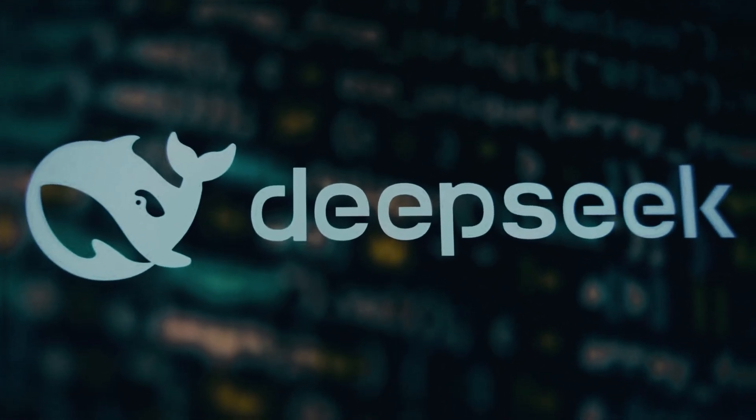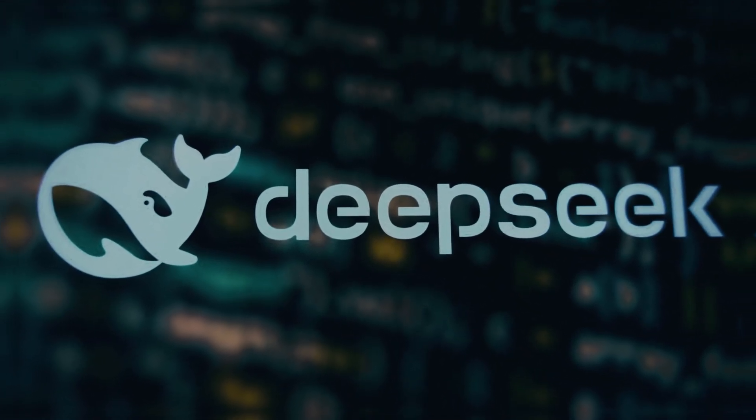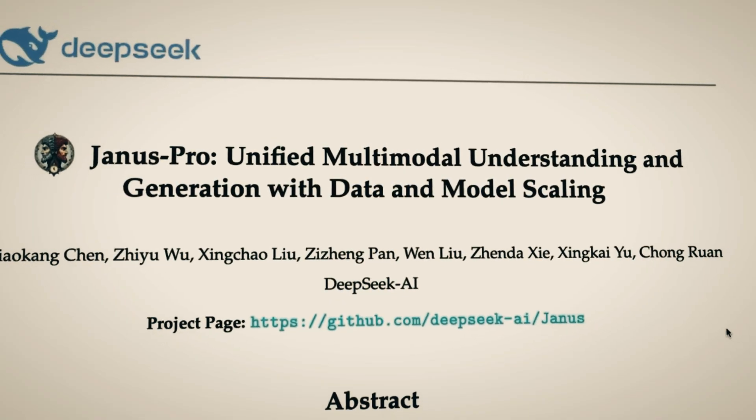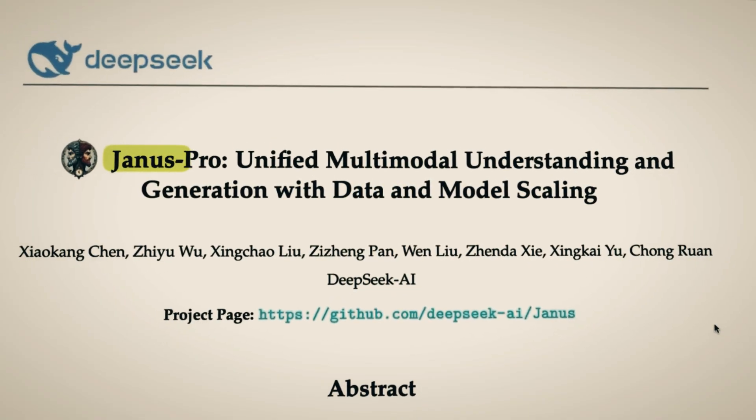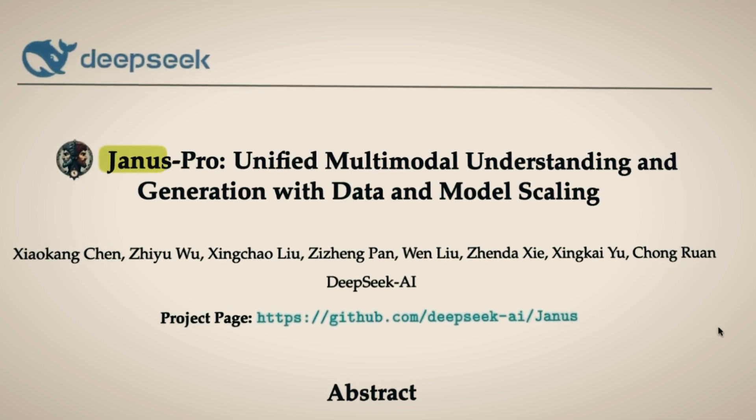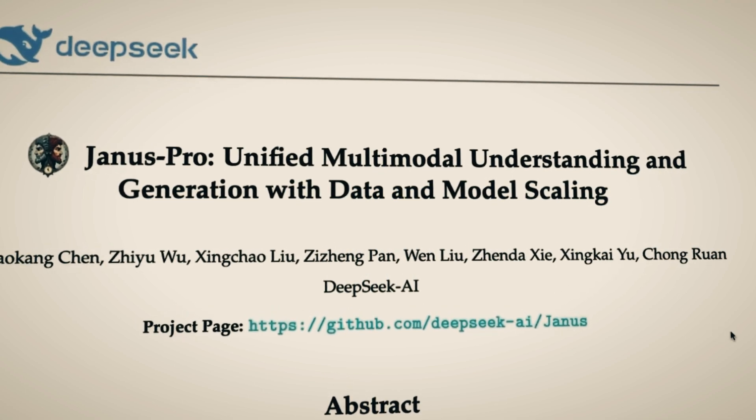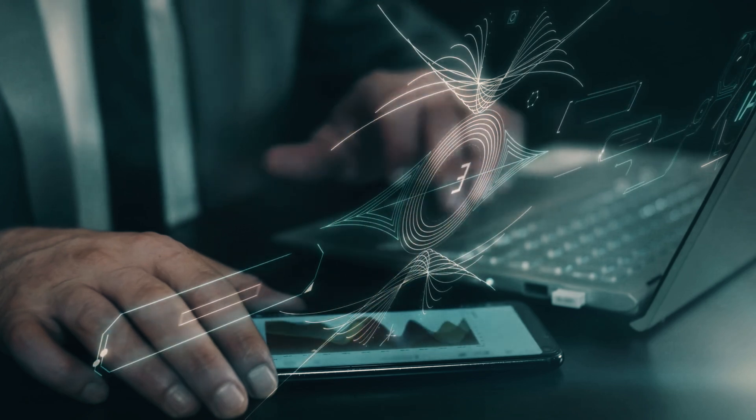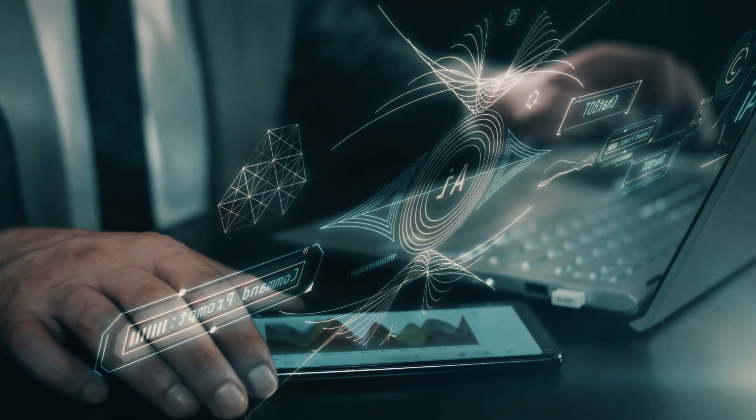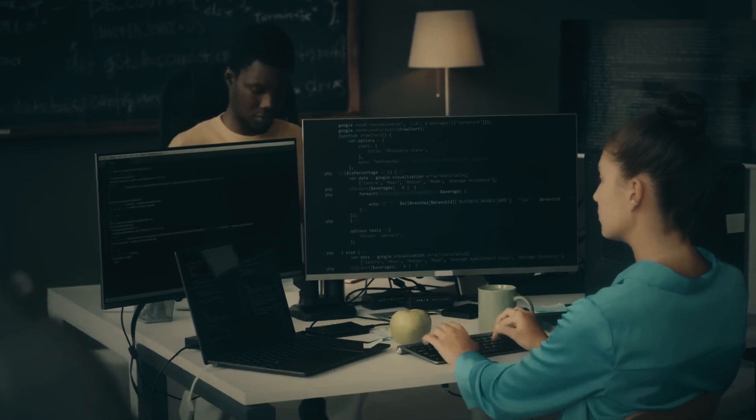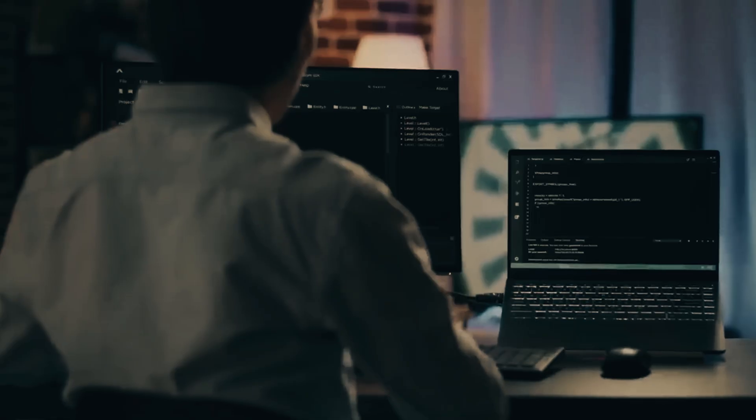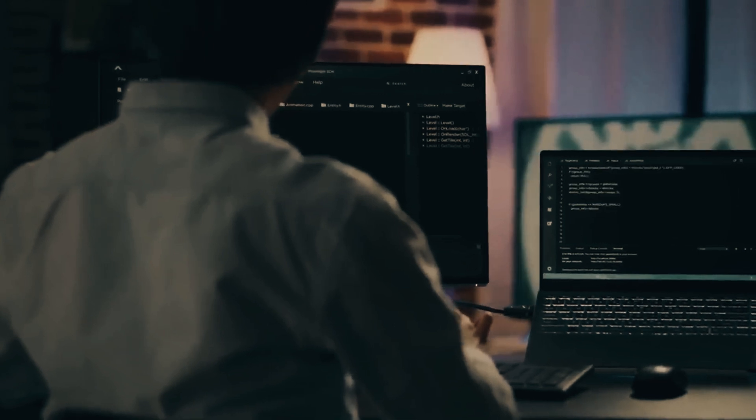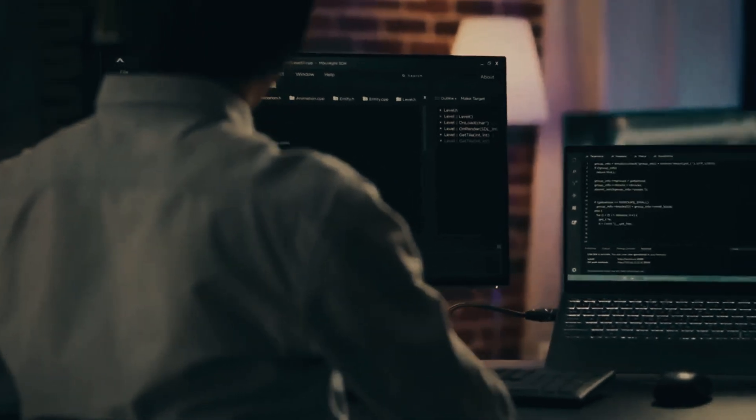DeepSeq has done it again. Just when it seemed like AI development was slowing down, they introduced Janus Pro, a model so powerful that it's making big tech giants like OpenAI, Google, and Meta rethink their strategies. This isn't just another AI update, it's a potential industry disruptor. Imagine an AI that doesn't just generate text but understands the world with a new level of reasoning, problem solving, and multimodal intelligence.